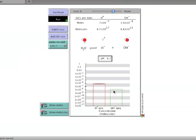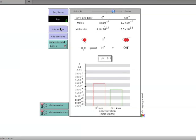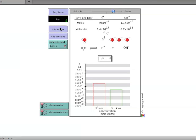However, each new addition will lower the pH less than the previous one. Because, as the hydrogen ion concentration increases, the new ions added represent a smaller portion of the total amount already present. Only the first addition doubled the concentration.